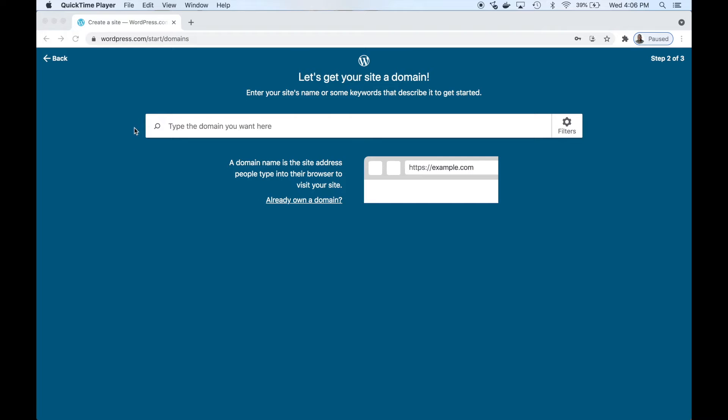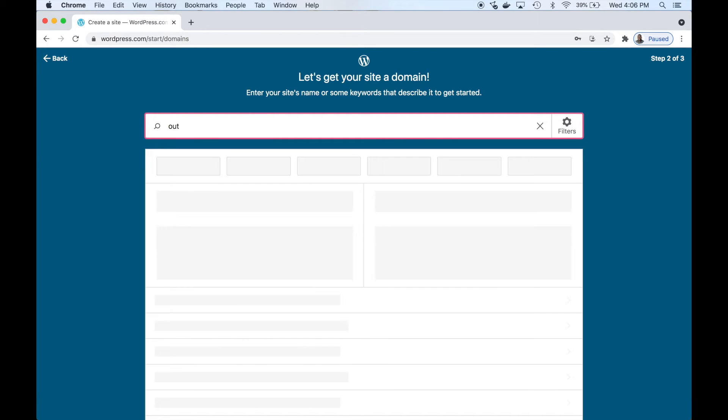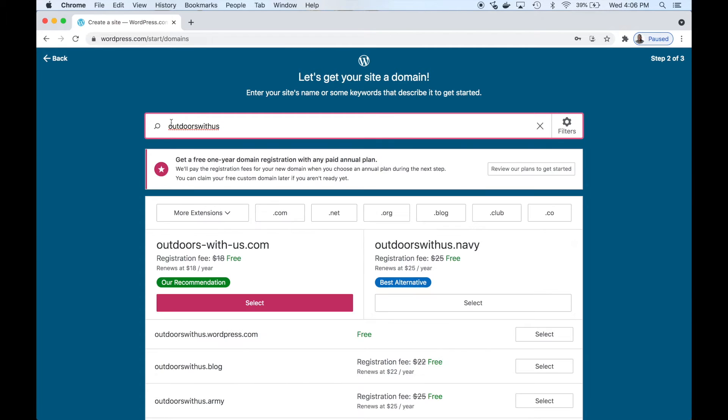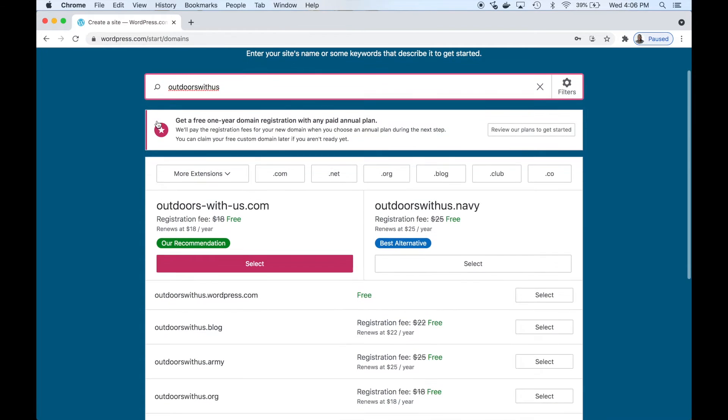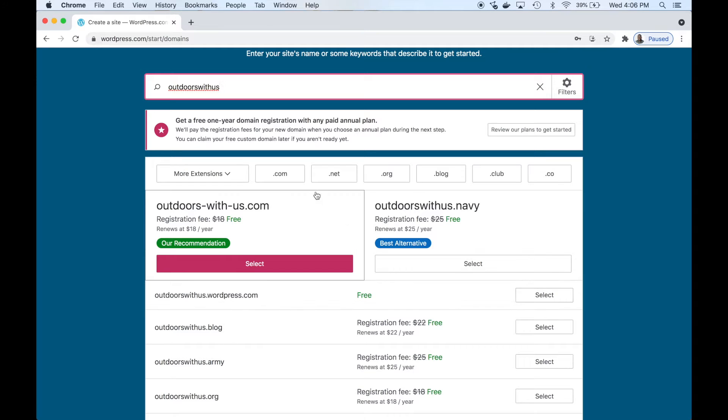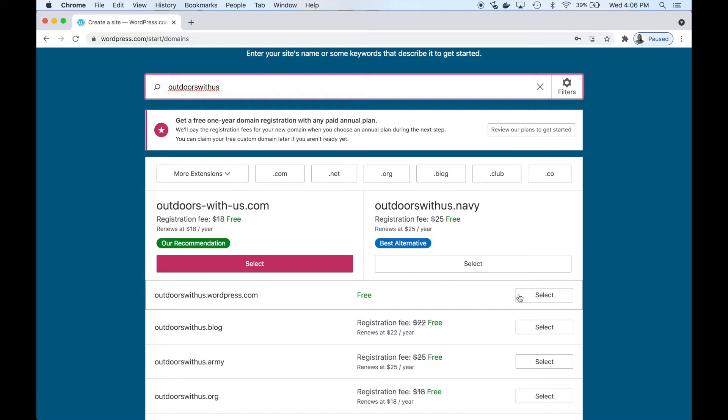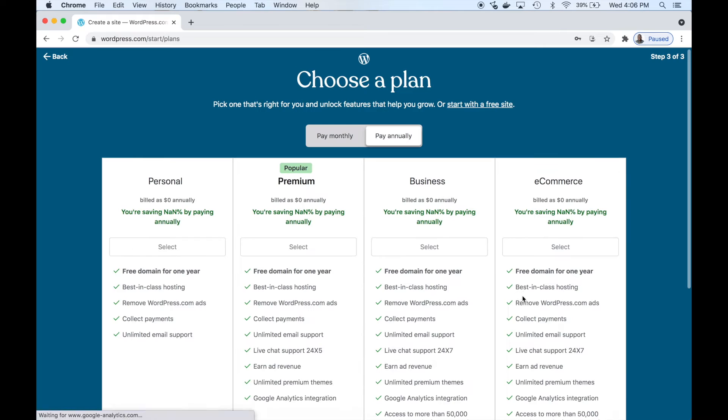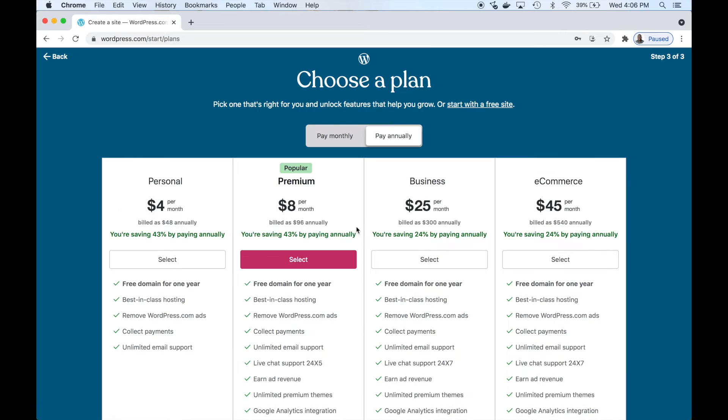Next is let's choose a domain name. We're going to build an outdoor site, so 'Outdoors With Us' is the domain name I came up with. You're going to see all these suggestions here - you could choose a .com, .blog, .org, whatever - but we're going to choose a free one: outdoorswithus.wordpress.com.